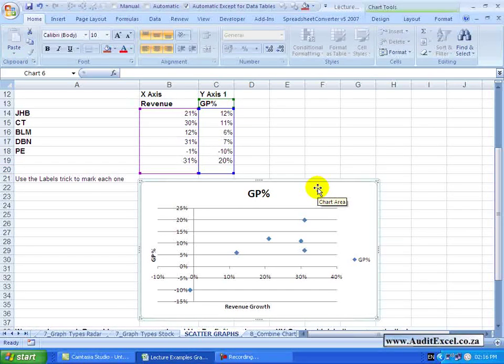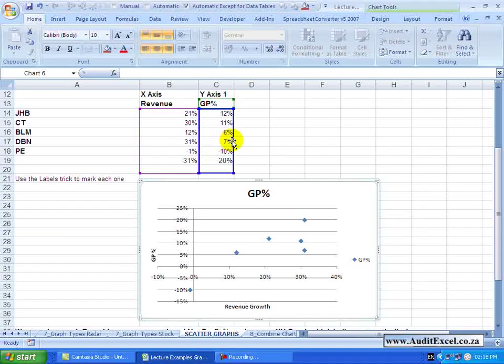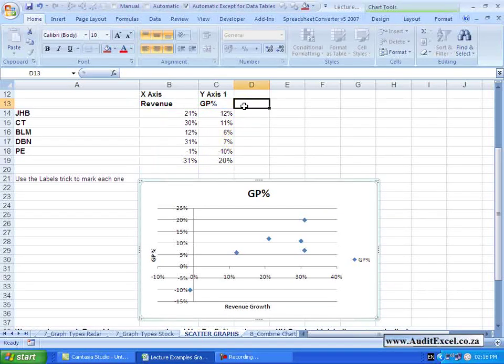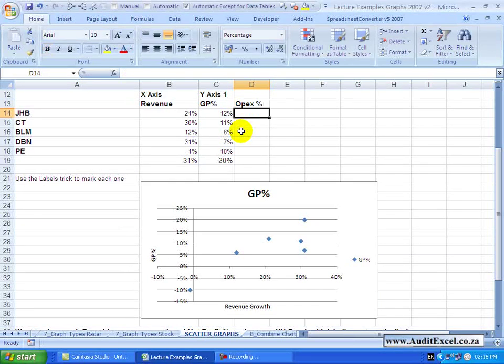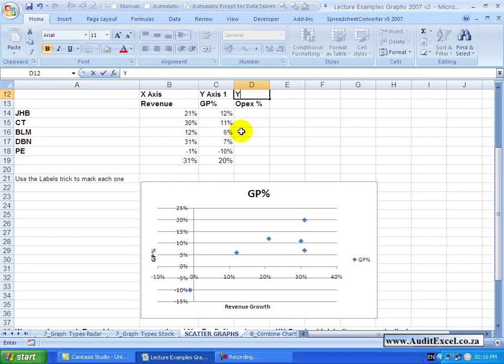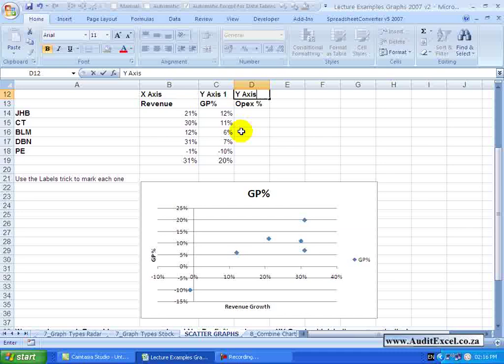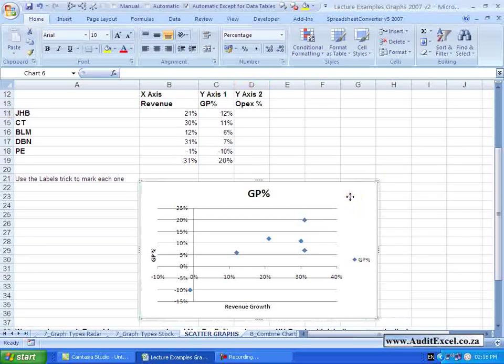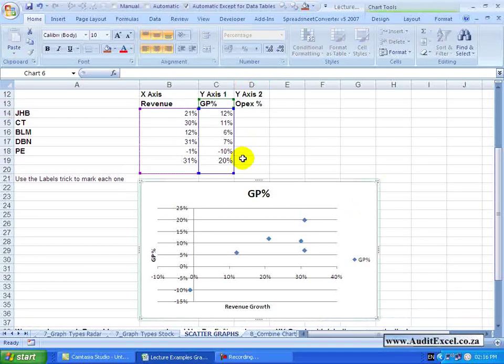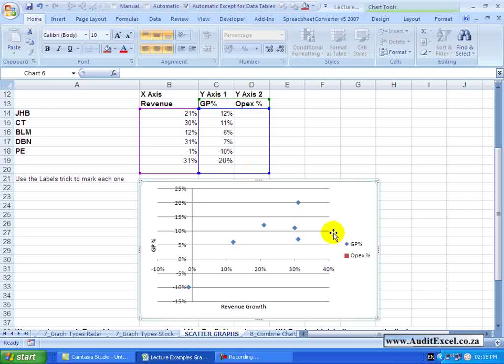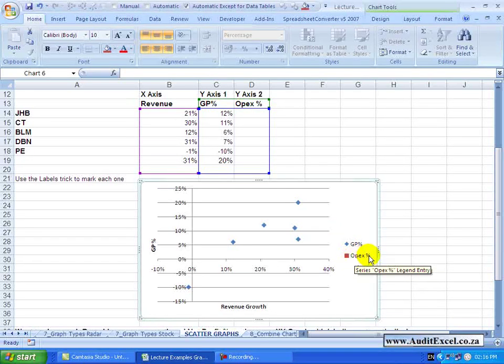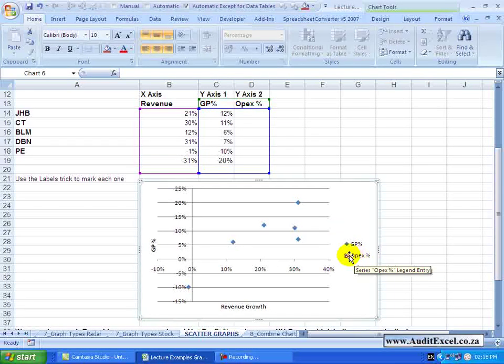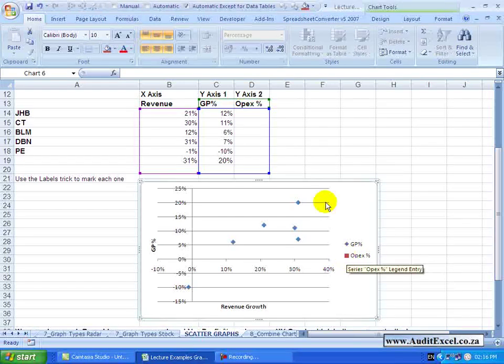Also be aware that you aren't limited to only one column for the Y axis, you can put another one in. So over here let me put OPEX percentage, and effectively that's the second Y axis. If I include that area in the graph, you'll see the graph now has another item in the legend called OPEX percentage, which will be represented by a red square.